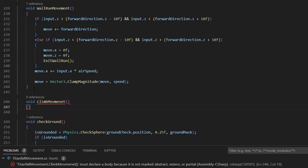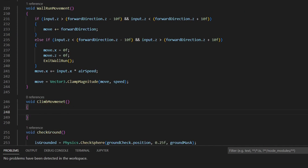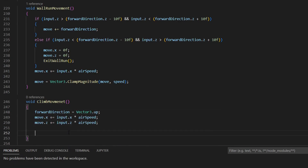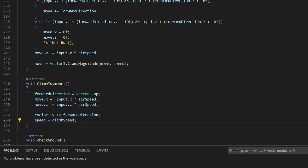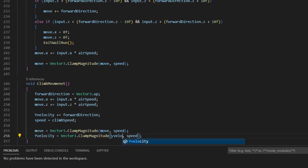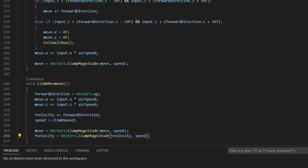Next, create the climb movement. Set the forward direction to up and also increase the x and z movement by the airspeed. Set the speed to climb speed, set the y velocity vector to the forward direction and also clamp the move and the y velocity vectors.